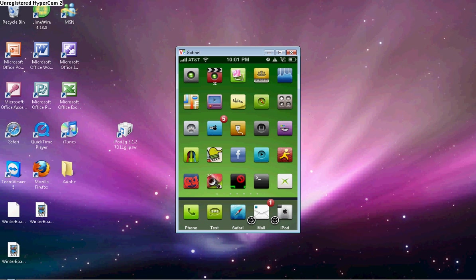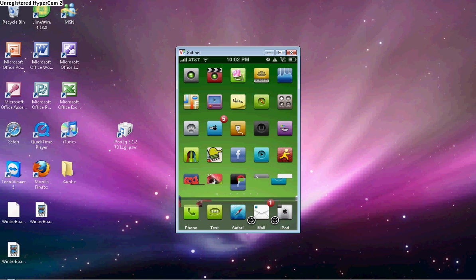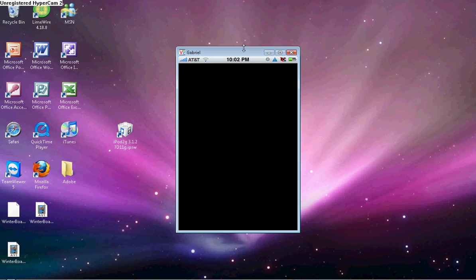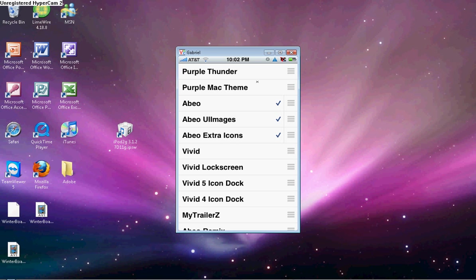And if you like this theme I'm using right now, it's called Abio theme. It's a free theme and you just get it off of Cydia. And Purple Mac theme is the theme I created. You can get it off of Cydia too.